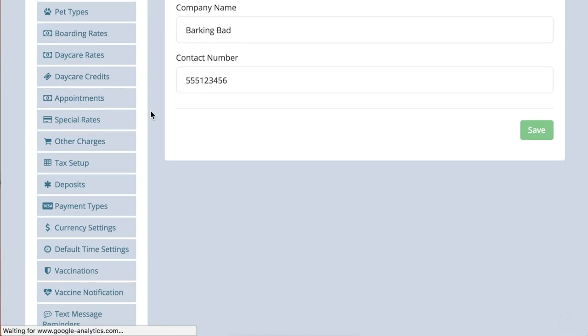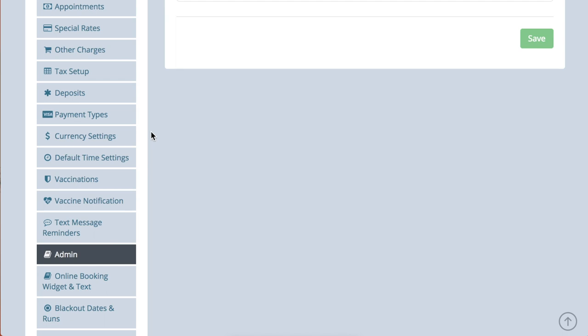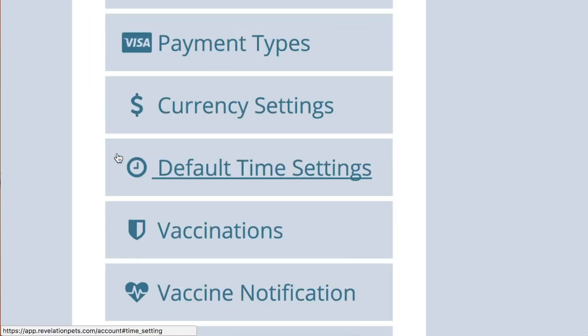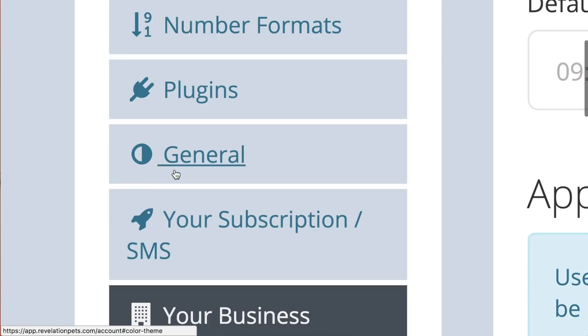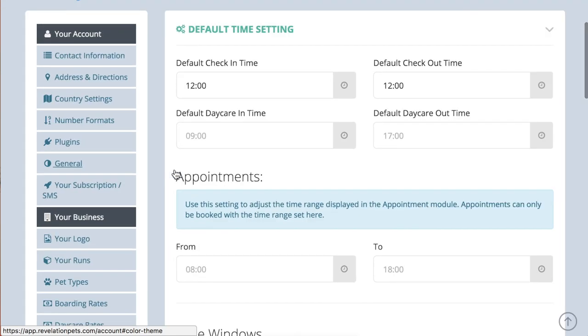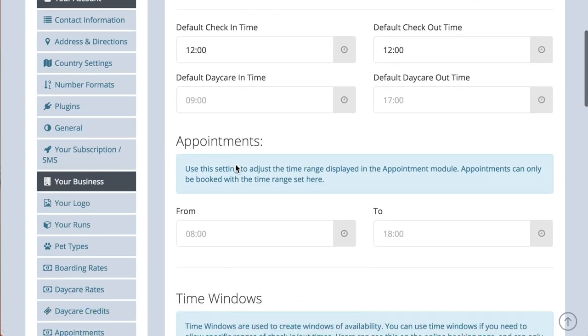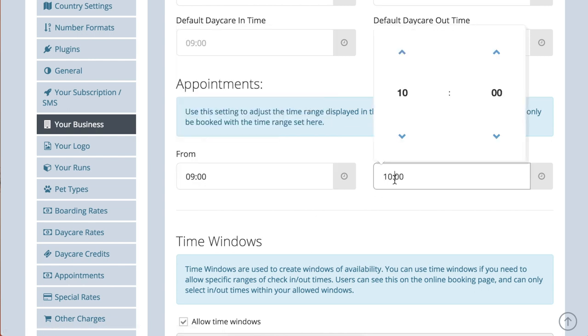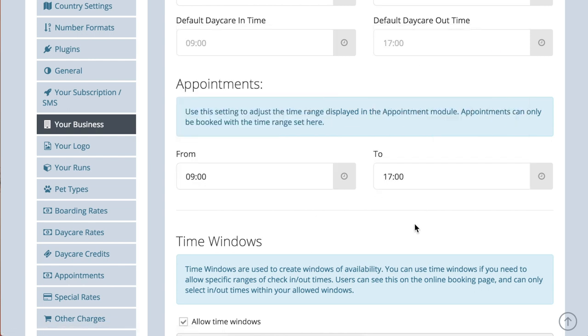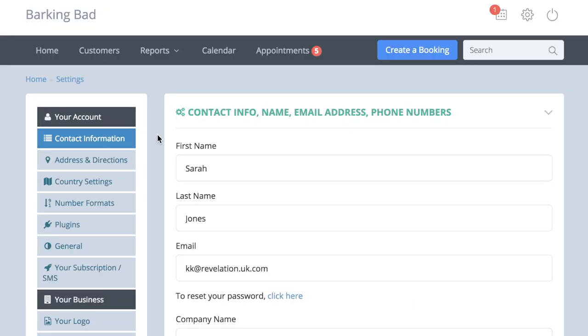If you only carry out appointments between a certain time frame each day, you can set this up by going to account settings default time settings. State the time between which you carry out your appointments, and only these hourly slots will show up on the appointment diary and on the appointment clock.